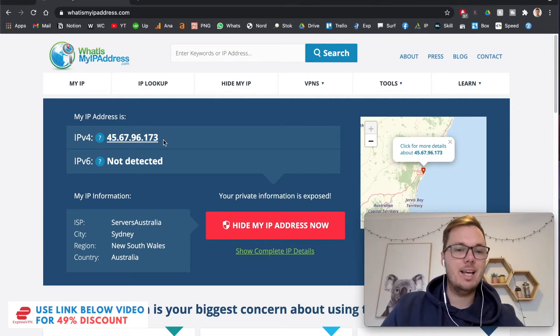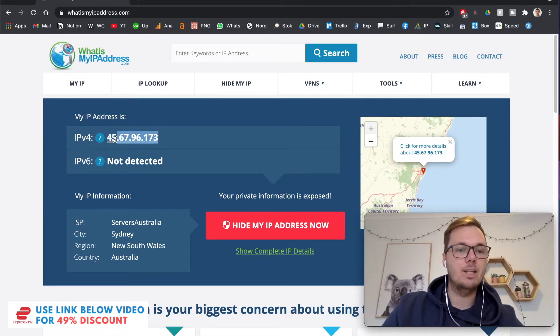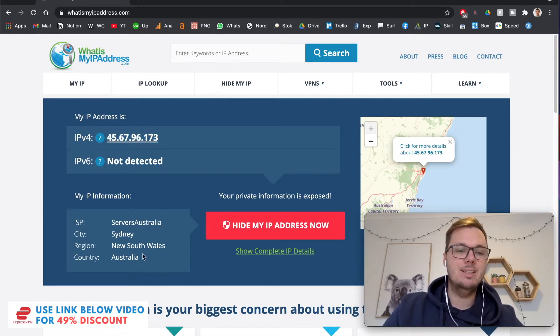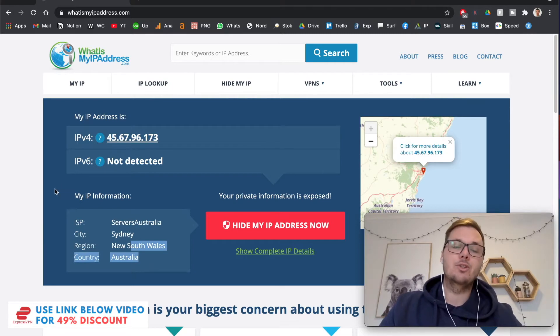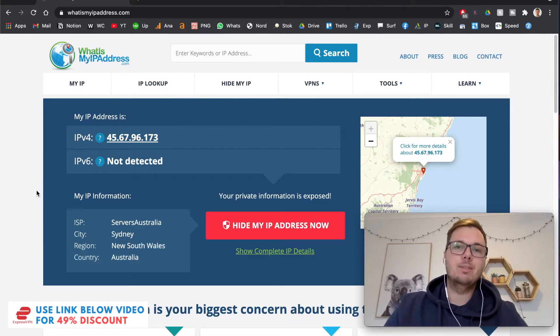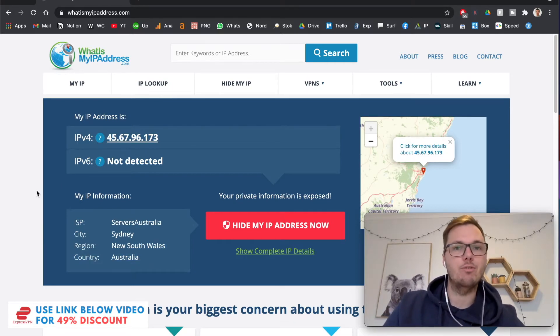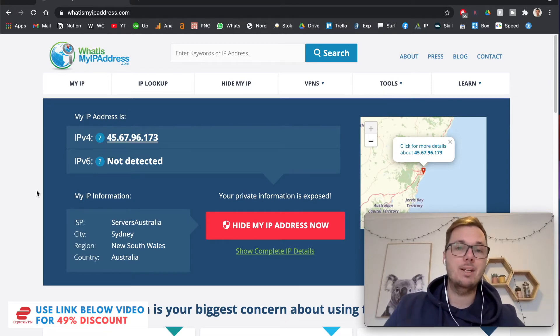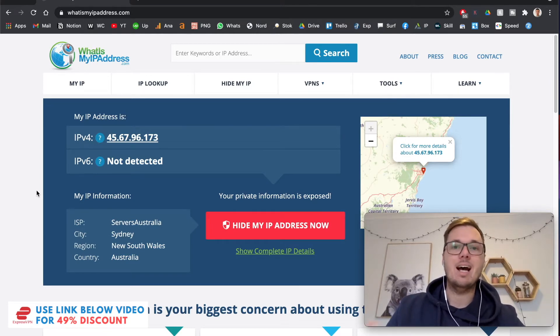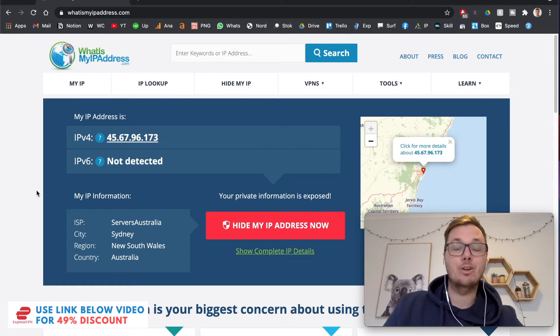As you can see here, this is my current IP address and I'm located in Sydney, Australia. So this means that I do miss out on the Japanese version of Netflix, specific Japanese websites and other Japanese streaming platforms that simply are not available in my location.